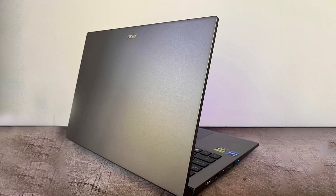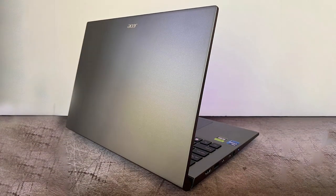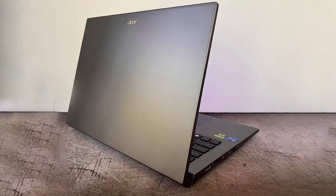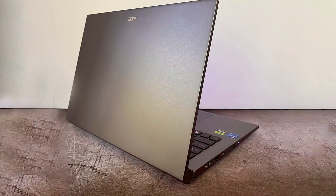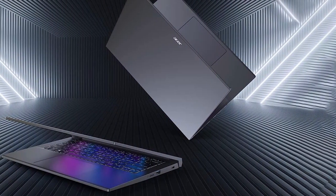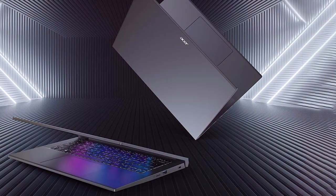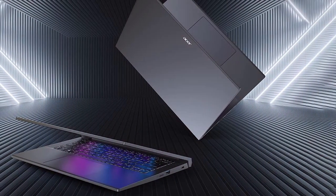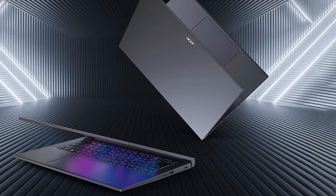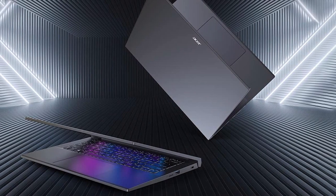The Acer Swift X also features a backlit keyboard for comfortable typing in low-light conditions and a variety of ports, including USB-C, HDMI, and a headphone jack. The laptop's long-lasting battery ensures you can work on your creative projects without interruption.